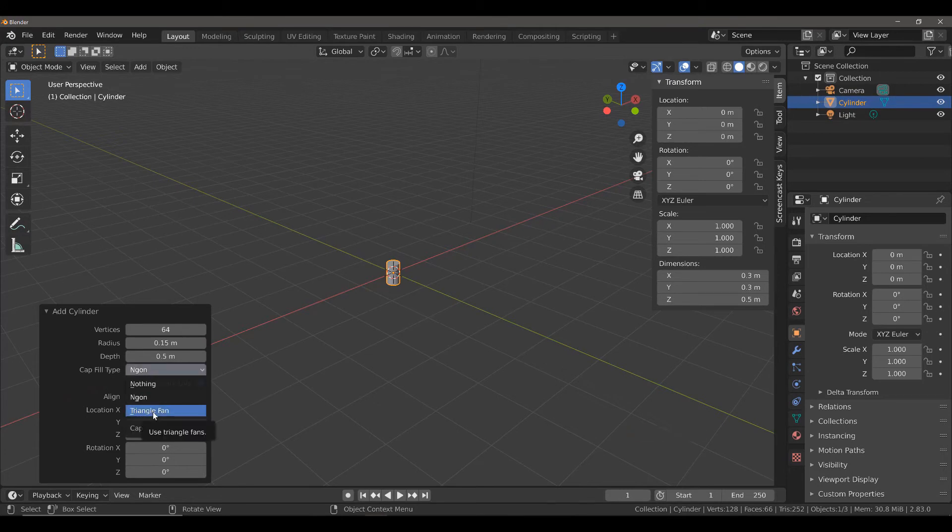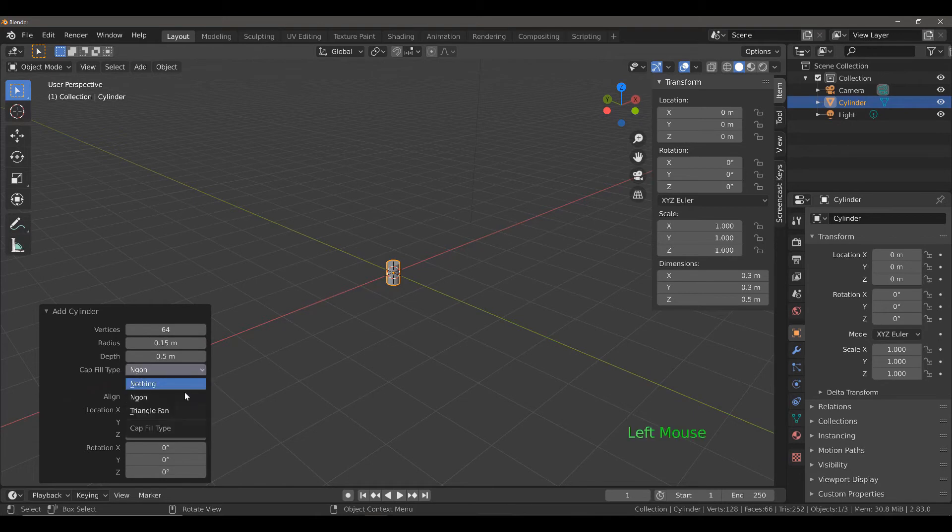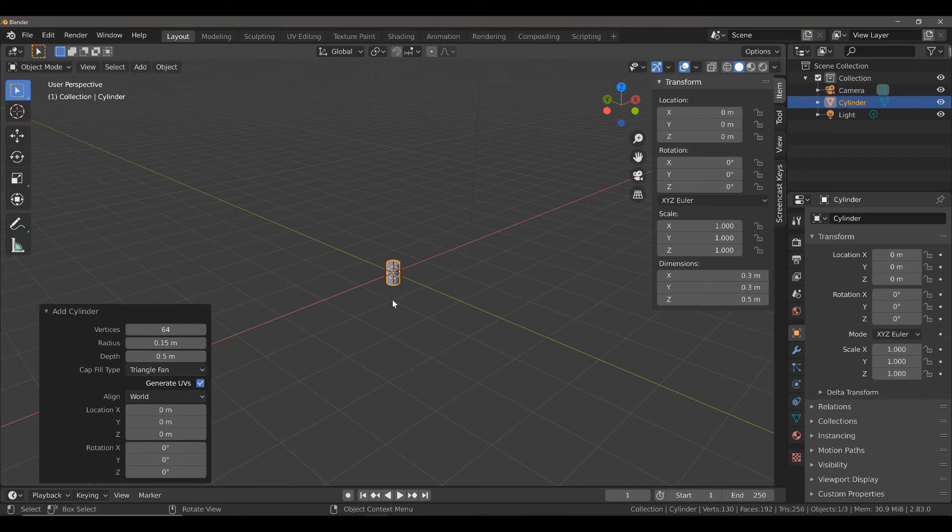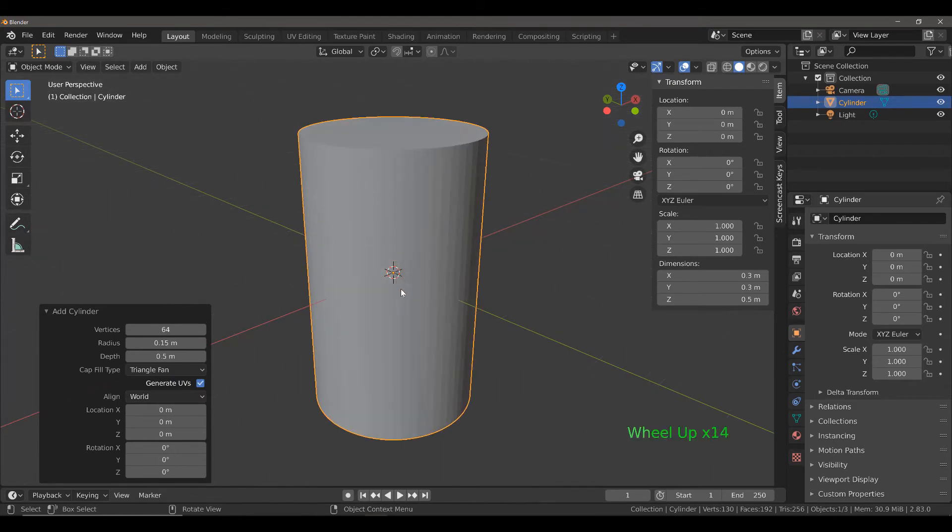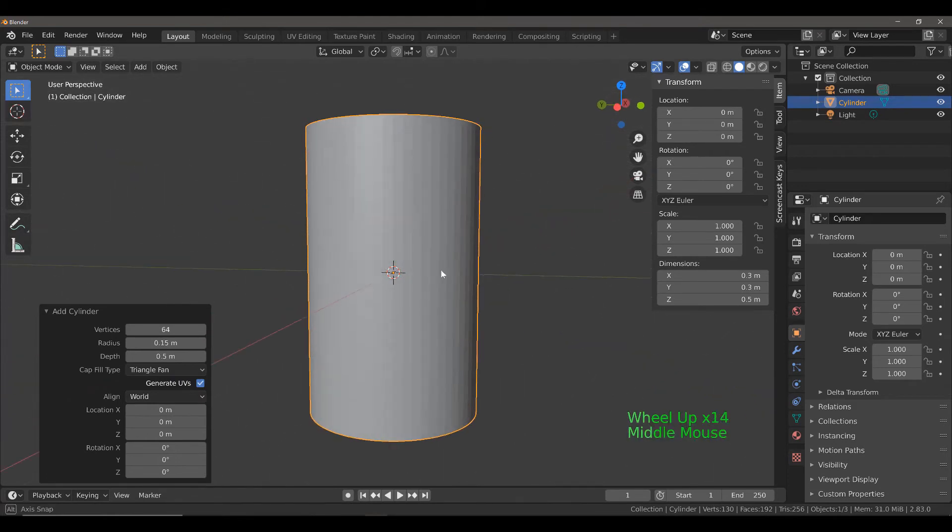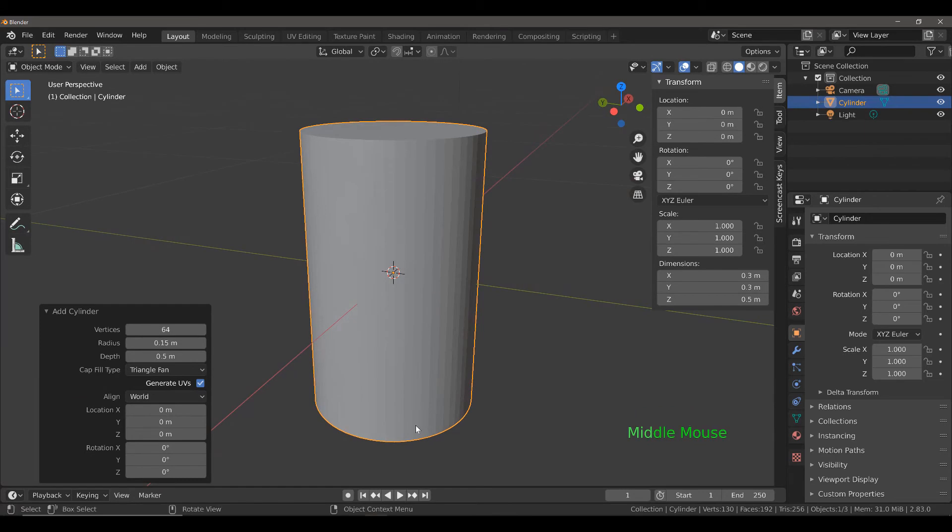This is going to be important when we are creating the mesh for the bottom of our bin. Select Triangle Fan and then zoom in on our object. What we want to do next is scale it out on the top. We're going to hit Tab to go into Edit Mode.